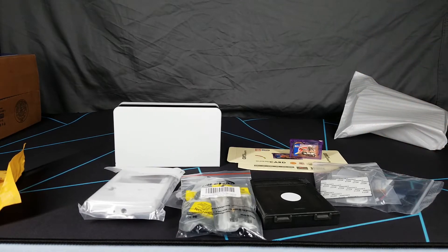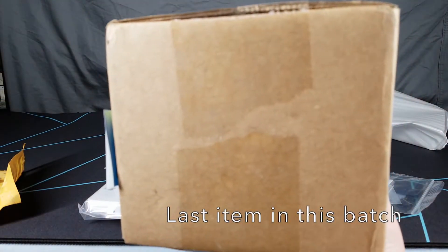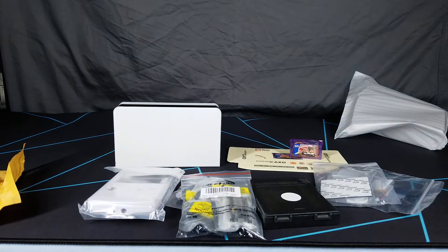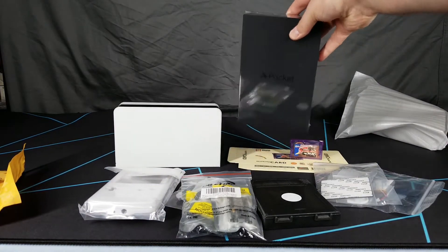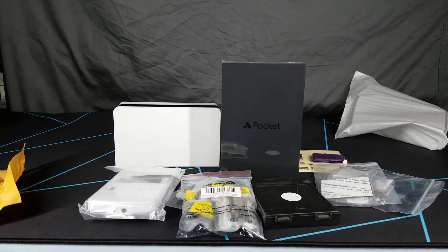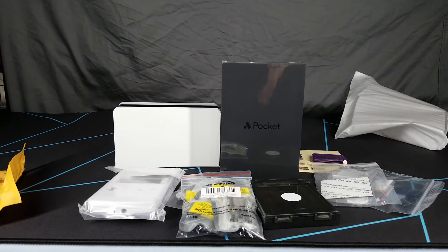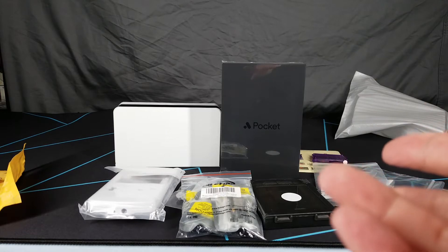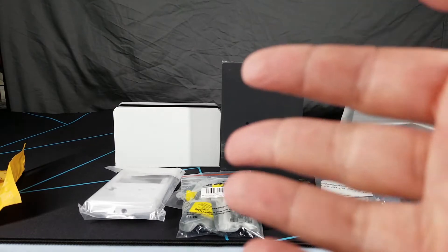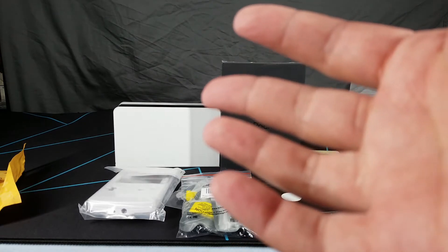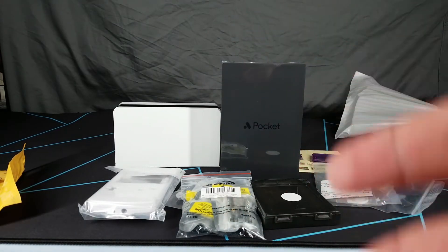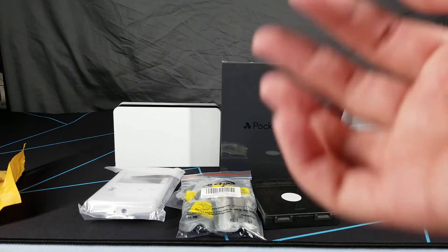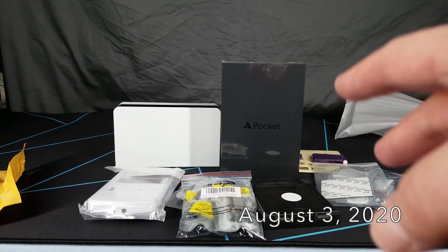The last item is in this box here. Inside is the Analog Pocket, which if you haven't already seen all the reviews, it's basically an FPGA-based Game Boy system. You can buy adapters to also play other handheld games such as the Game Gear, the Turbo Express, the Atari Lynx, and the Neo Geo Pocket.